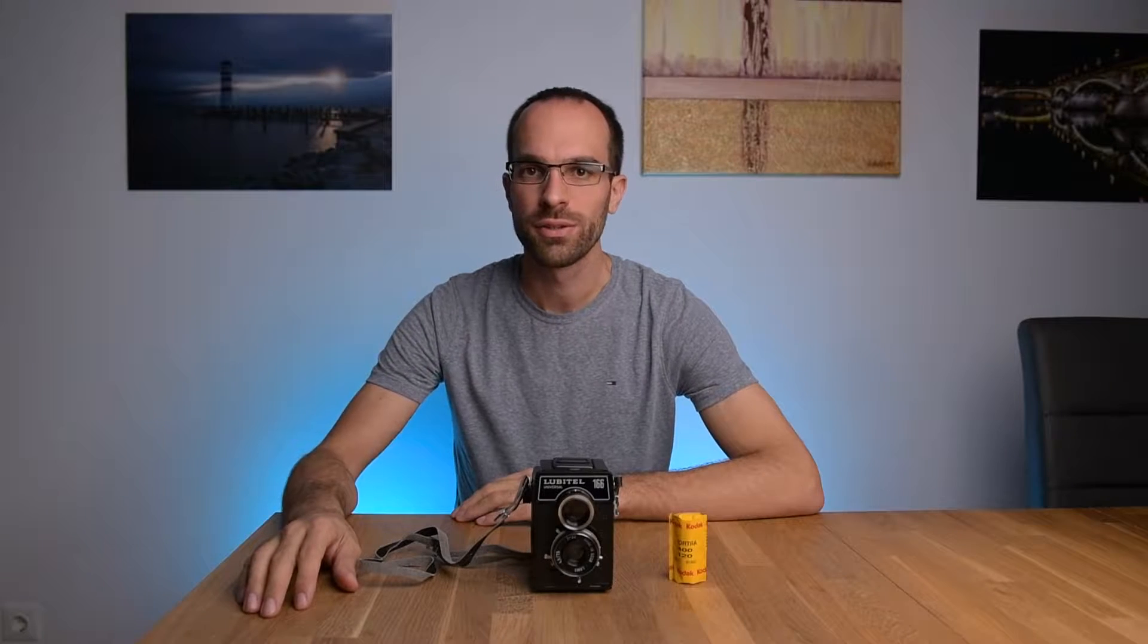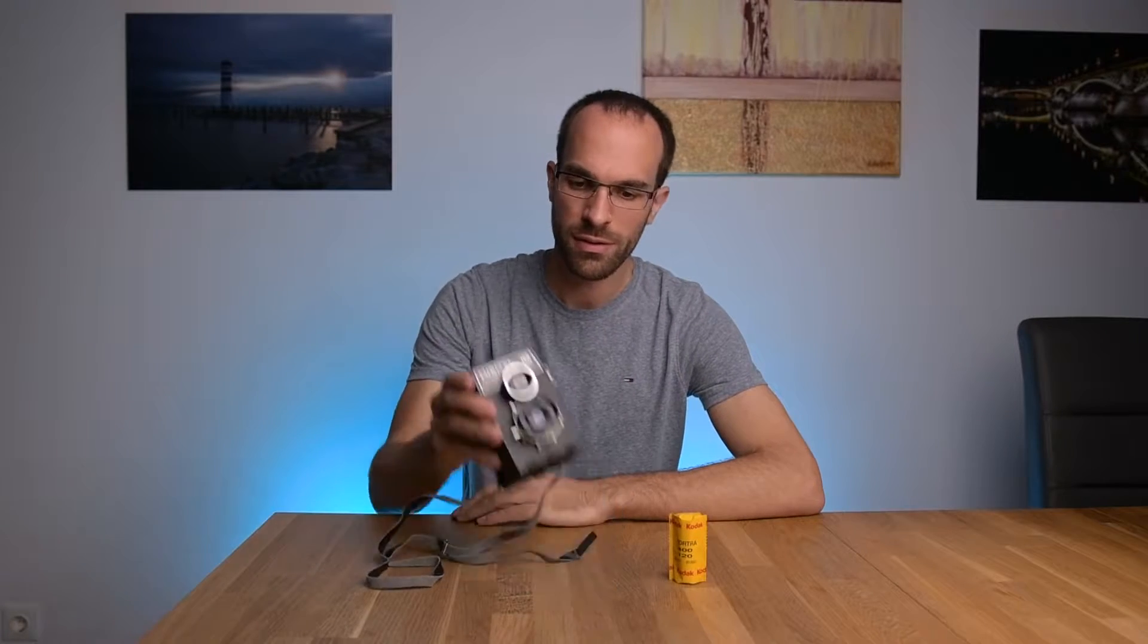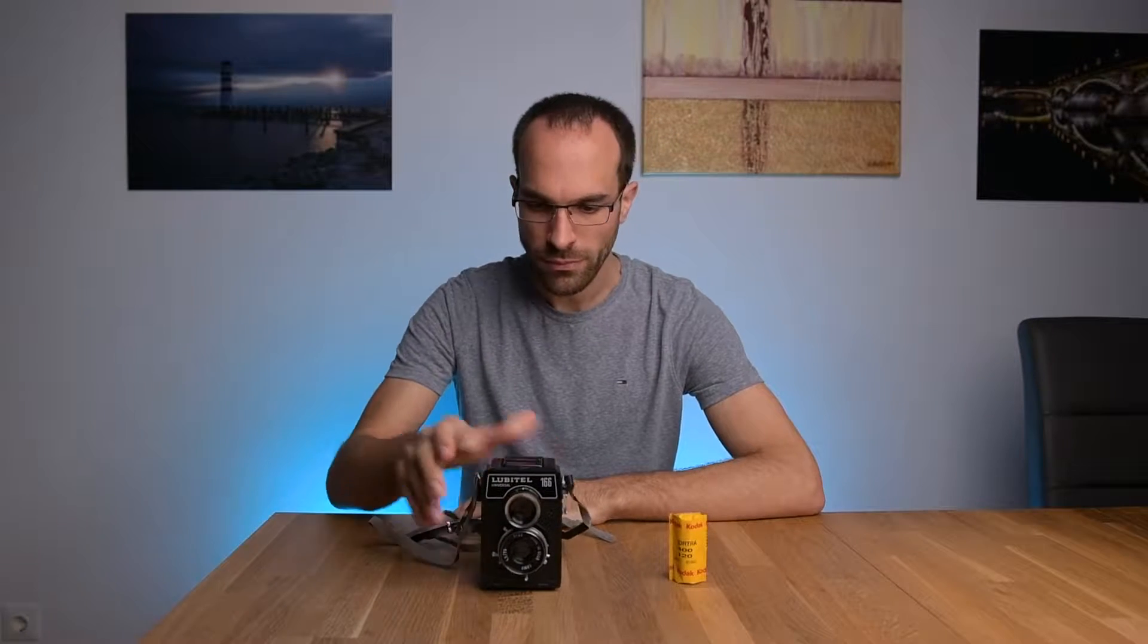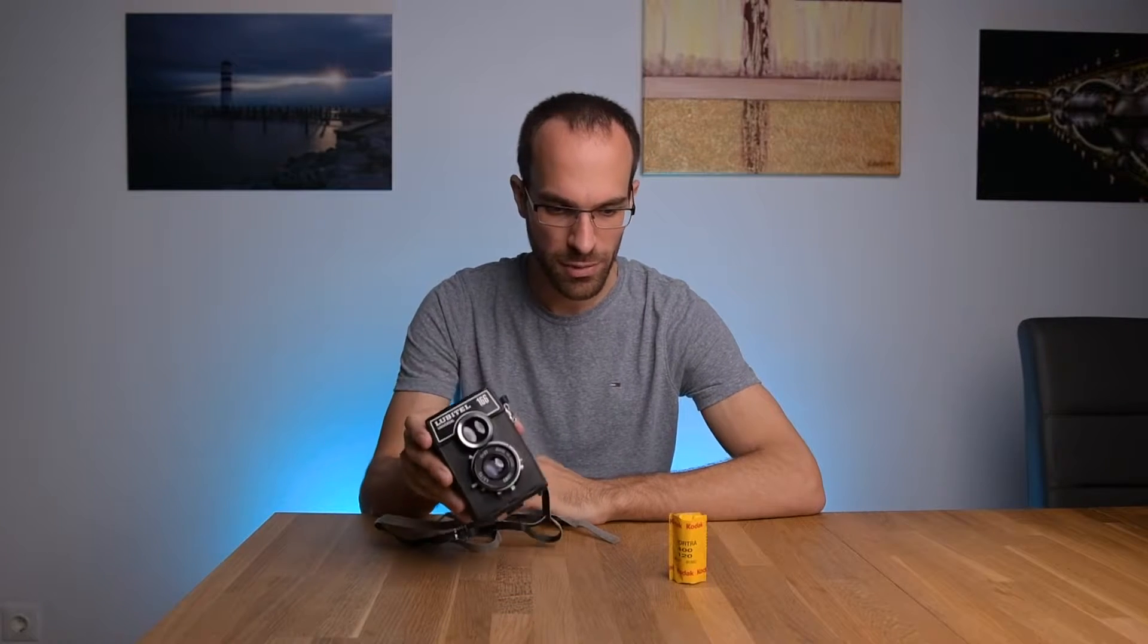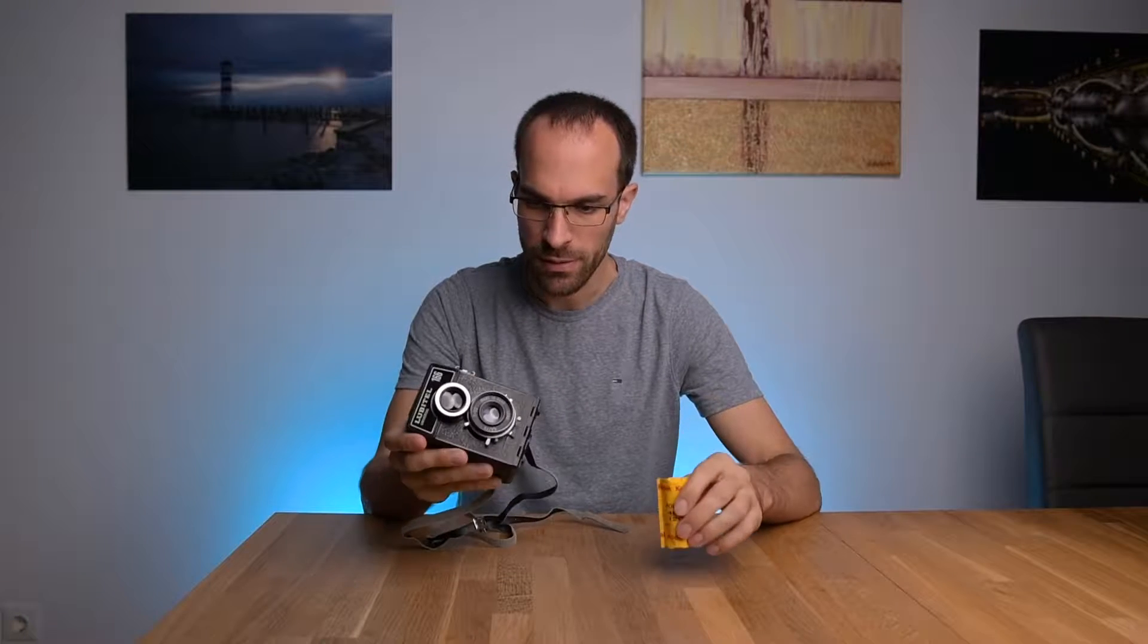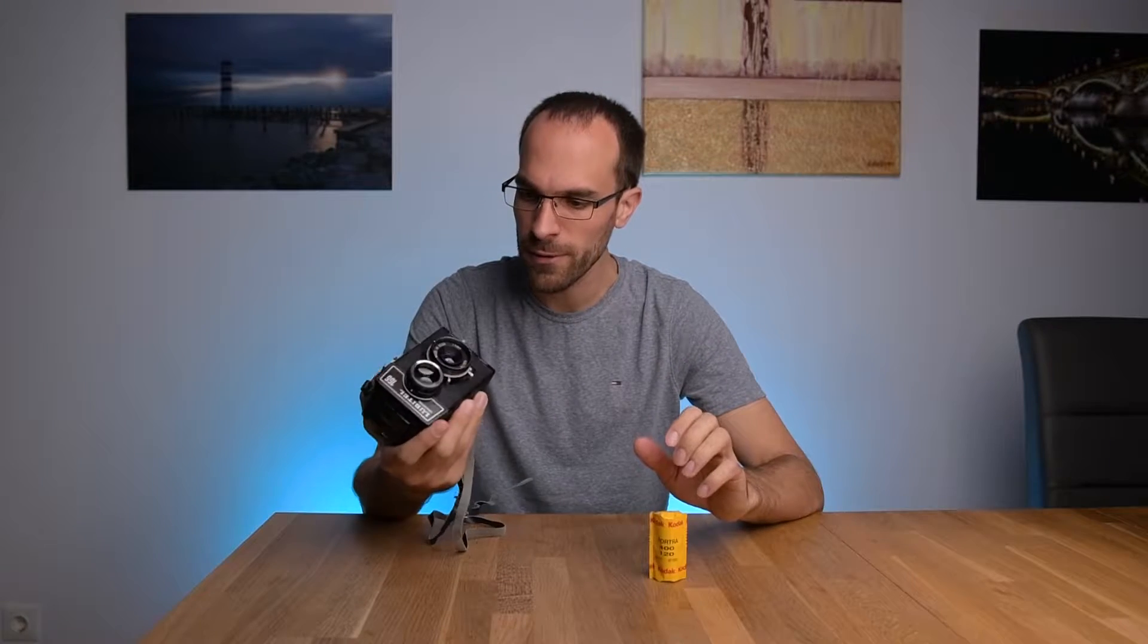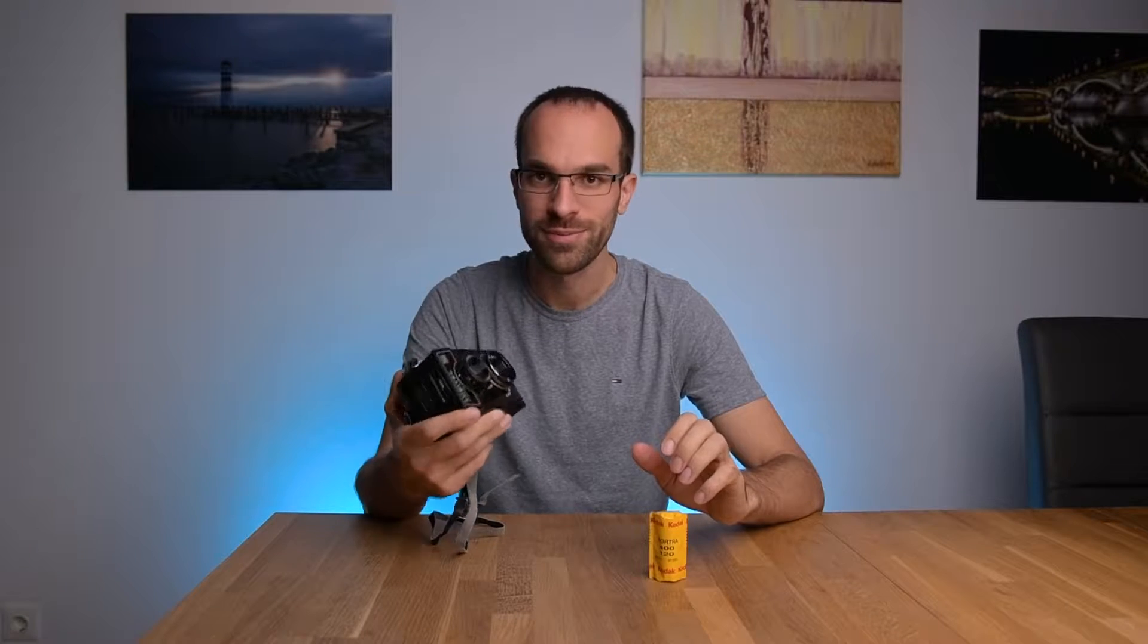Hi everybody, Reinhard here, and today I show you how easy it is to load the Lubitel 166 with a film. Well, I hope it is easy. I have never done it before. This is my first medium format camera, and this is the first roll of film I am inserting, so I hope I can do it.